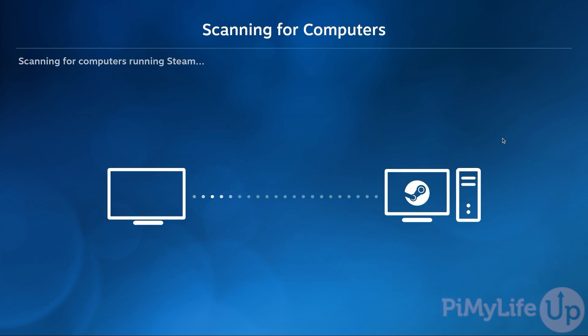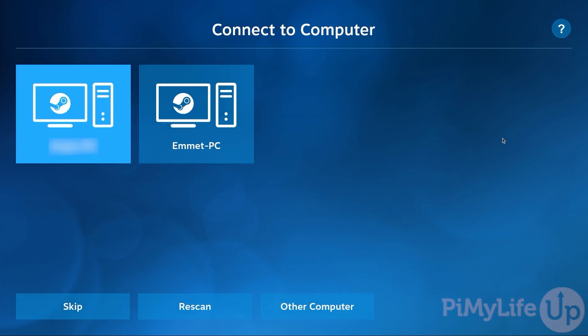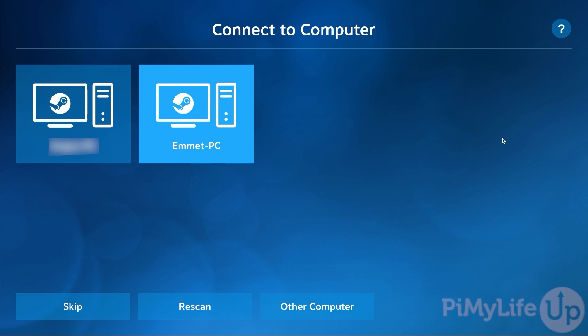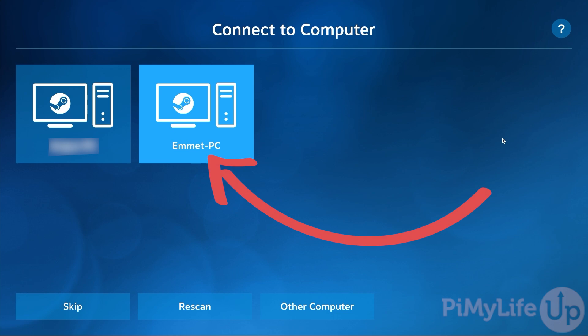The Steam Link software will now scan for any computers that have Steam running on it. If your computer does not appear you'll need to ensure that you have the remote play functionality turned on. Here you can see that it successfully detected my computer as well as another one that's on the same network. If you had to readjust the settings for your client you'll want to click the rescan button. Otherwise select the computer that you want to link to your Raspberry Pi.